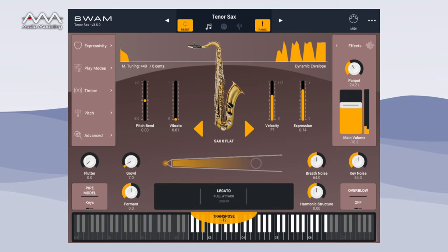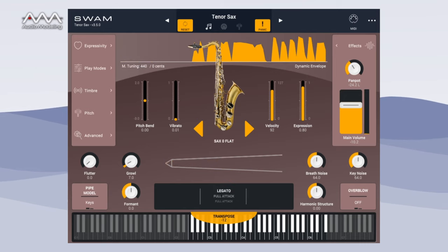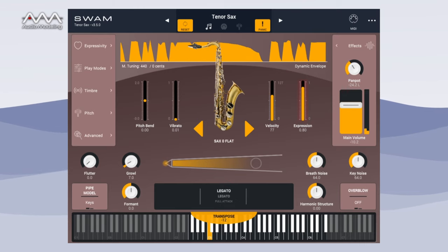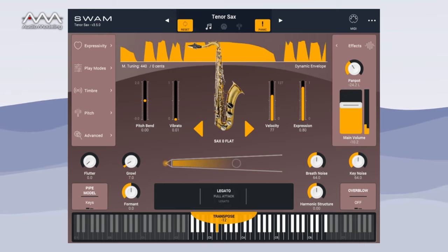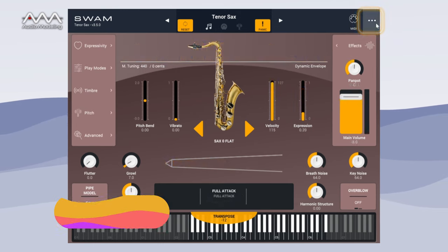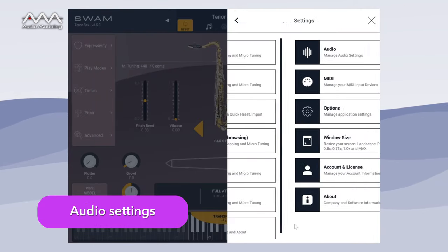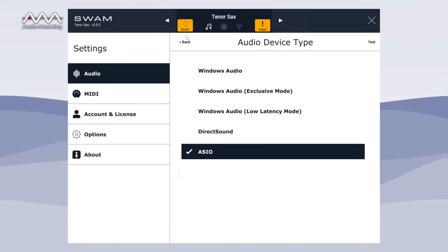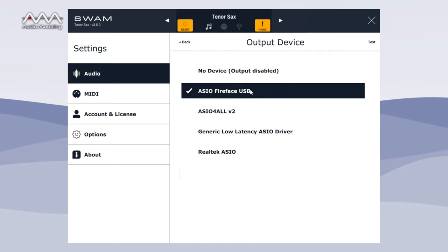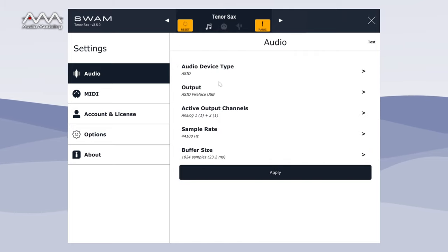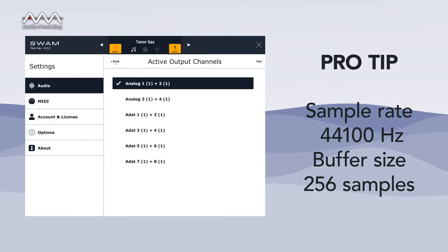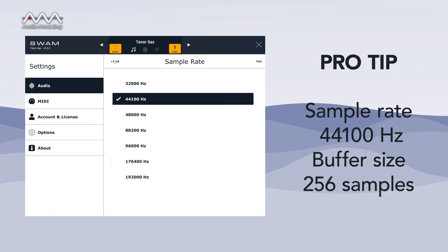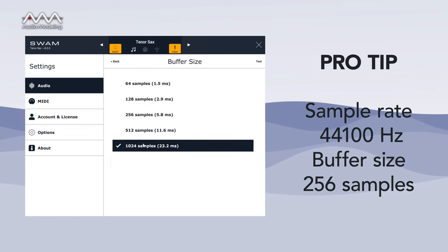All of the directions we're about to give you are valid with the default settings. You can go back to the default settings at any time by clicking the reset button in the header near the preset name. If you're running the standalone version, make sure you select the correct audio device and configure it to use an appropriate buffer size. The value of the buffer size has a direct effect on the MIDI communication and latency. If you don't know what to set, a sample rate of 44,100 Hz and a buffer size of 256 samples is a good start.